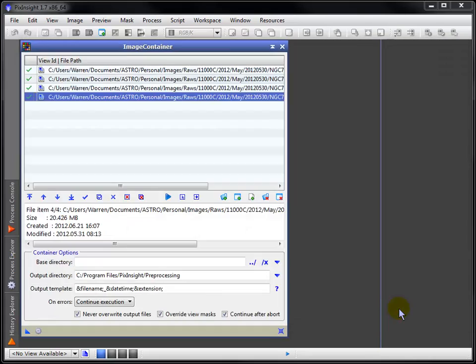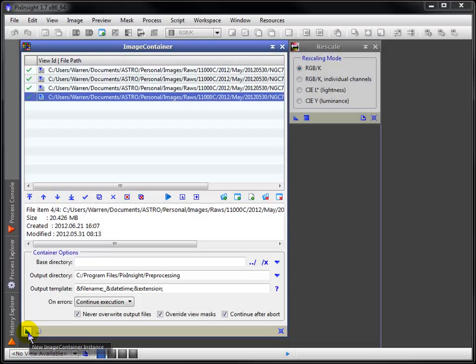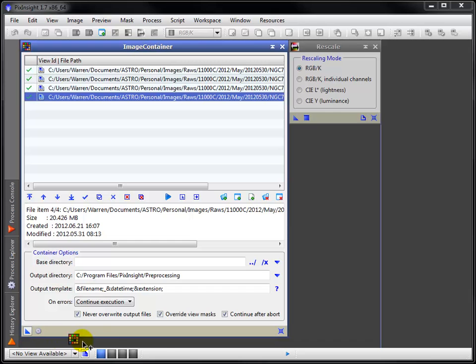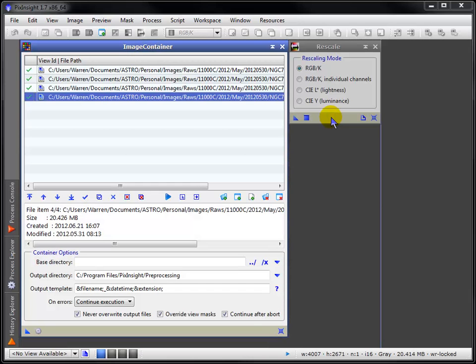Now this may seem counter-intuitive. Rather than drag a new instance to the container, drag the container's icon to the tool to batch process the images.